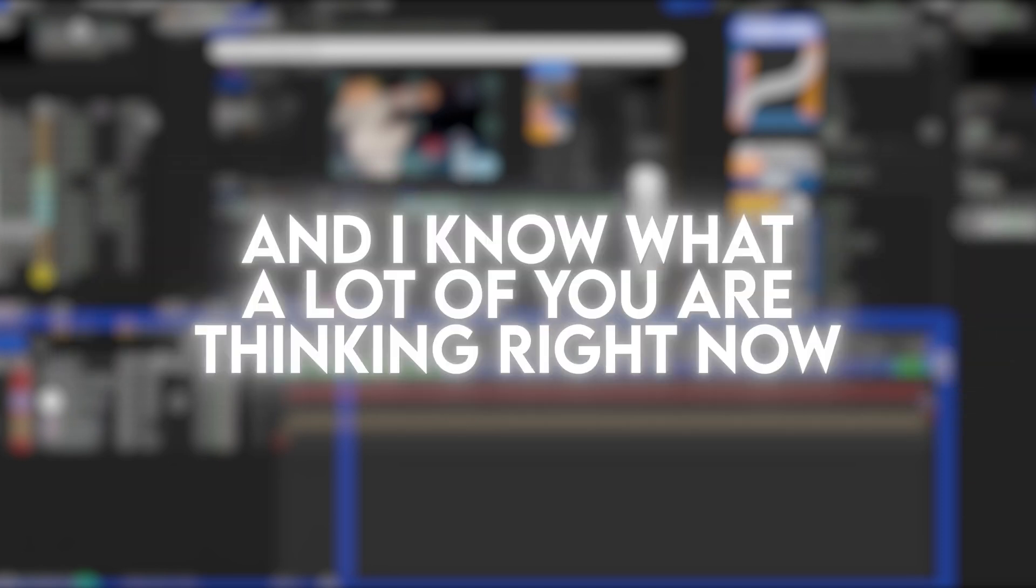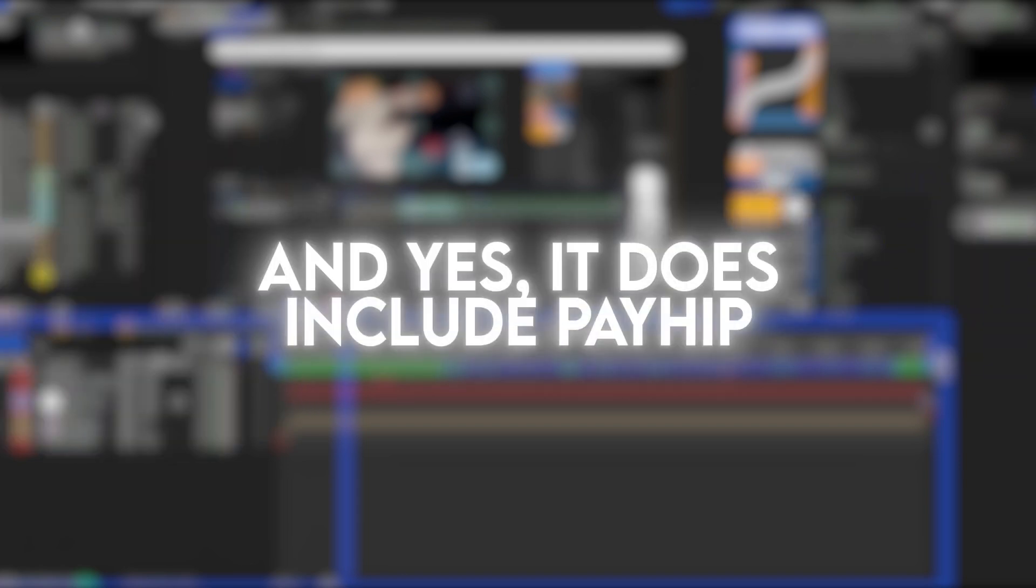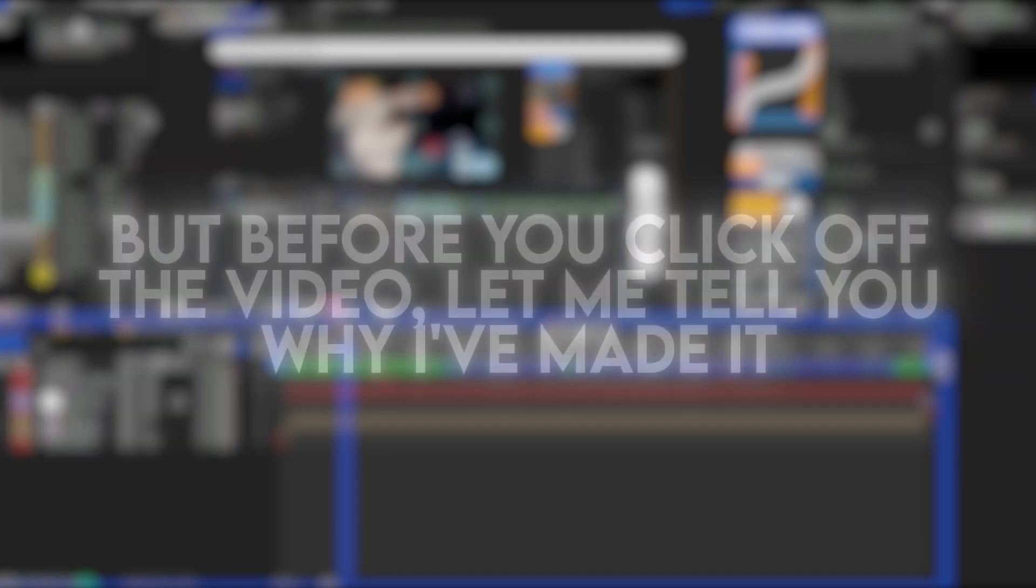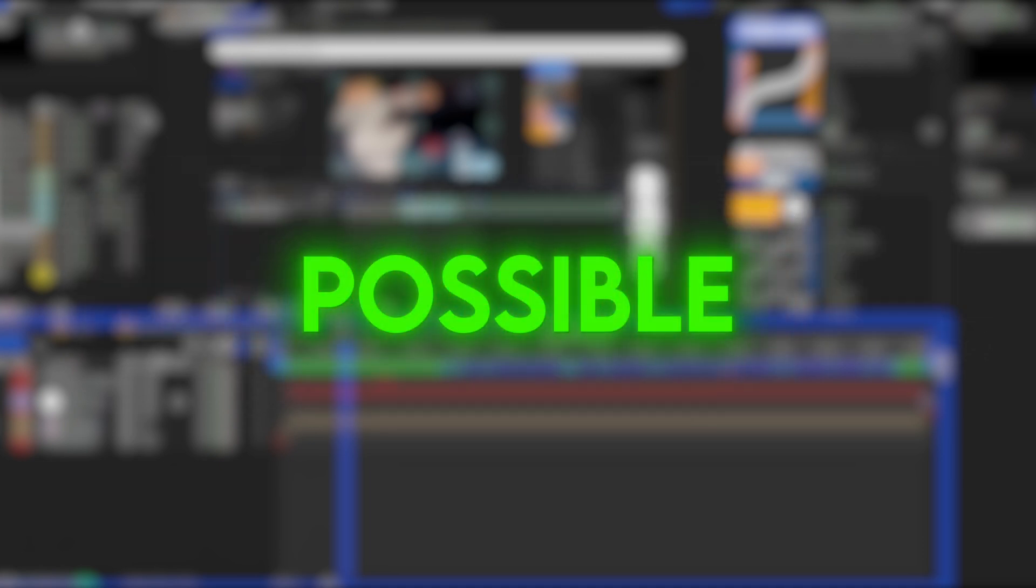And I know what a lot of you are thinking right now. And yes, it does include payment. But before you click off the video, let me tell you why I made it really possible for you this time to get it.